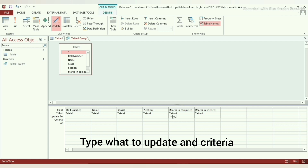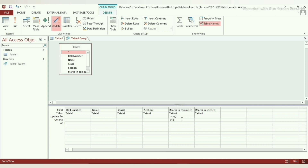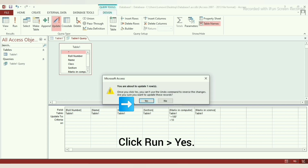Update to means what to change, and Criteria means the condition that must be met for the data to be updated. Here, we are adding 100 marks to those who secured less than 10 in computer. So, type +100 in Update to and type less than 10 in Criteria. Step 5: Click on Run. You will get a box stating how many rows will be affected. Click OK.